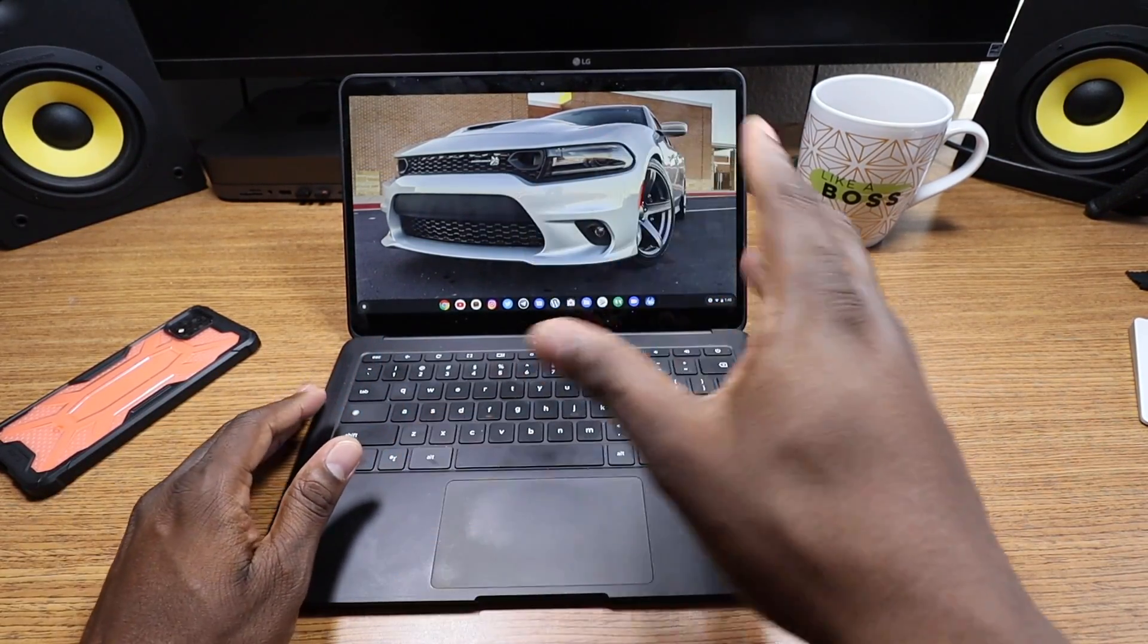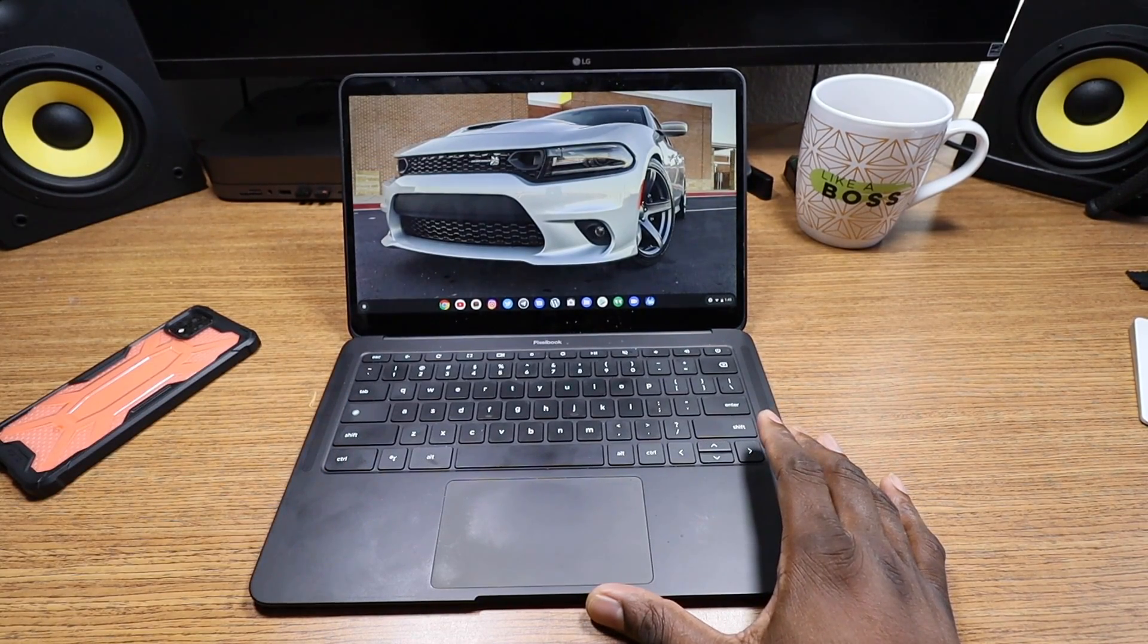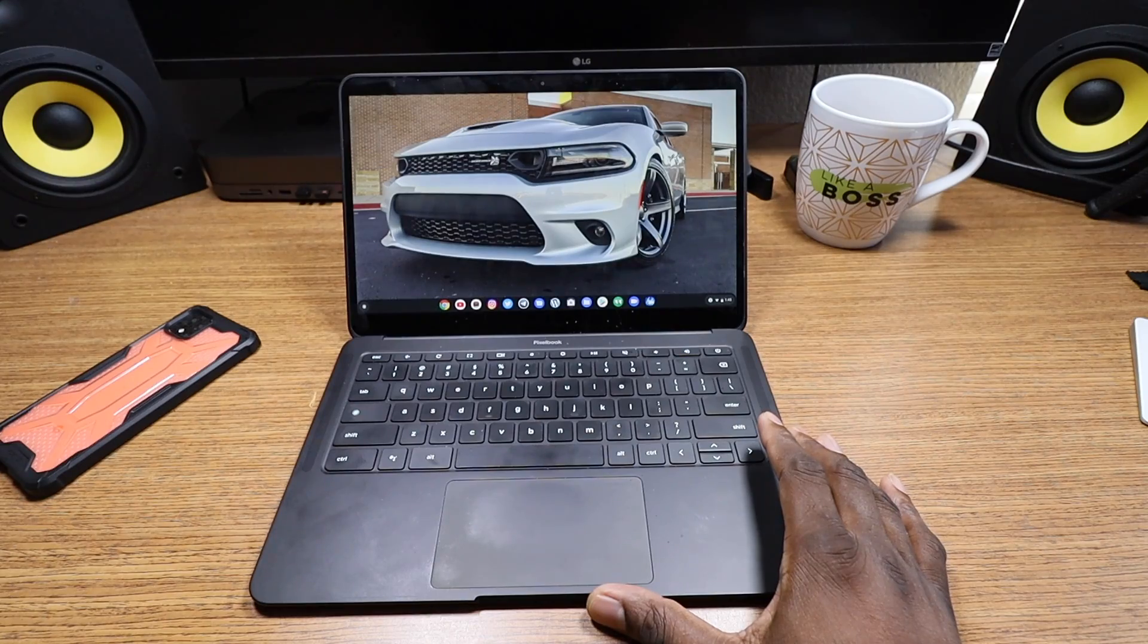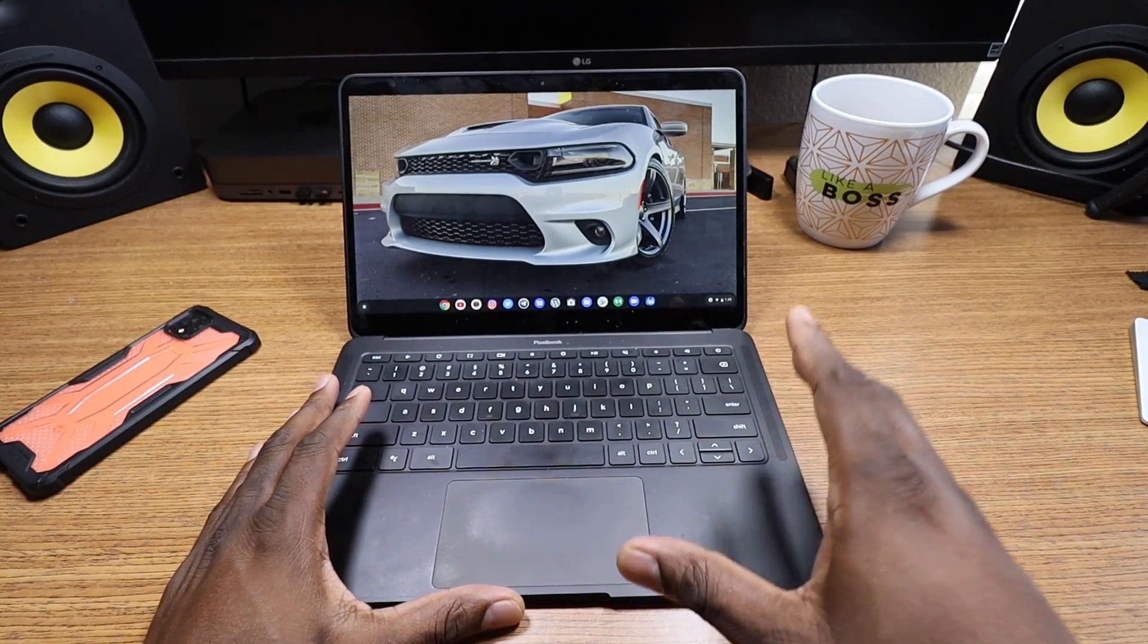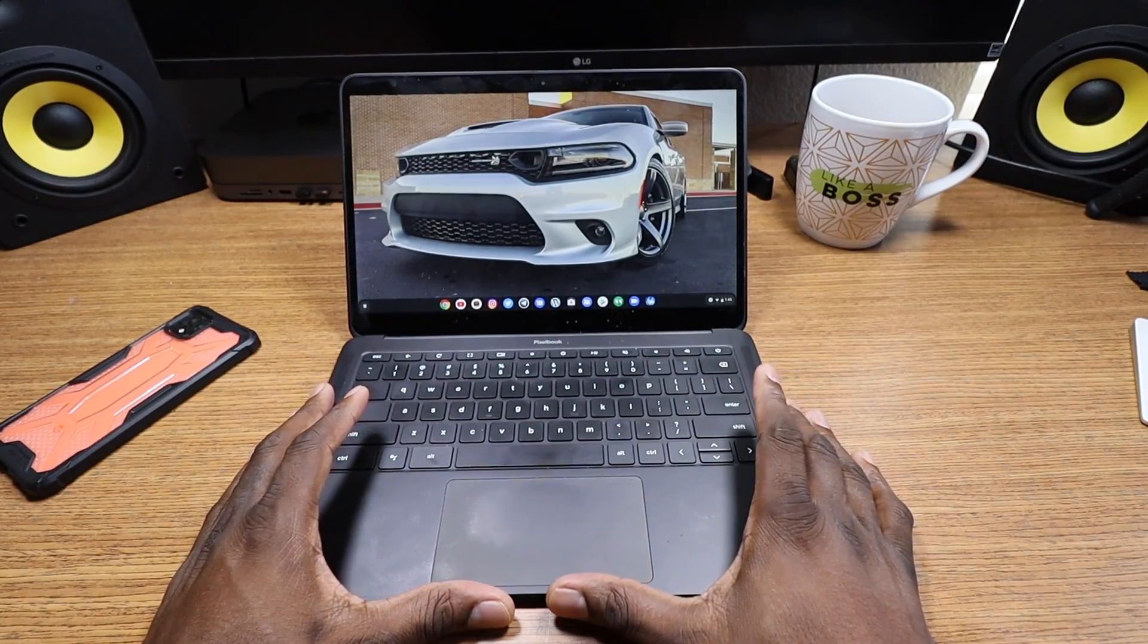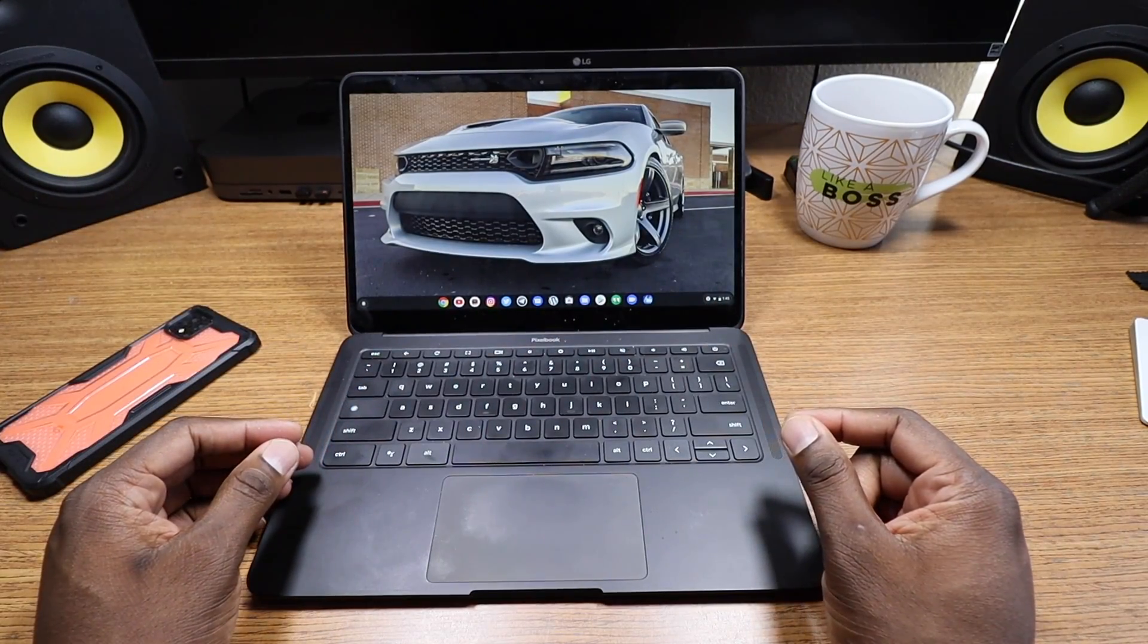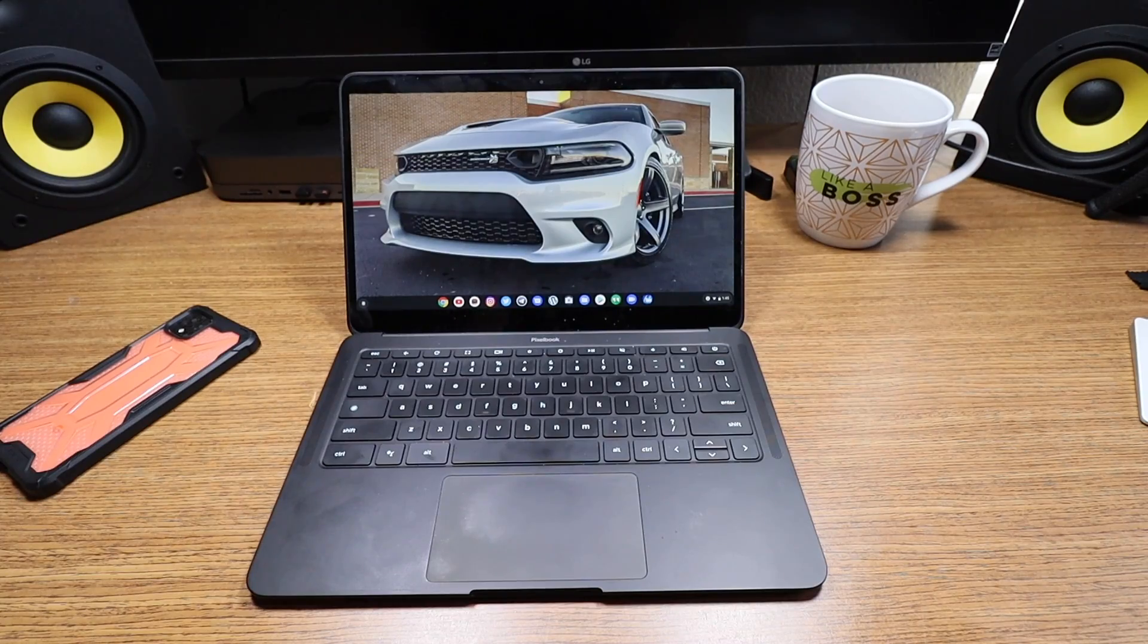But after using it, I've had several Chromebooks by the way since having this one and before having this one, and I became more reliant on Chrome than any other operating system for laptops because of the speed and functionality that they offer.